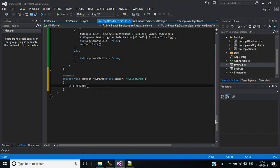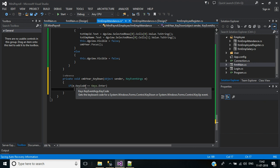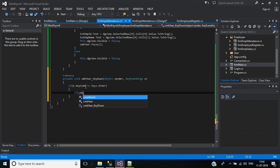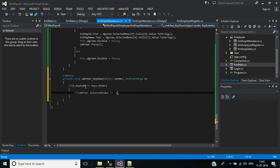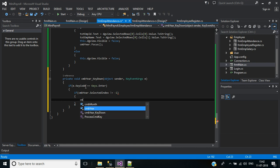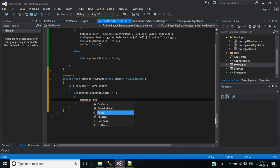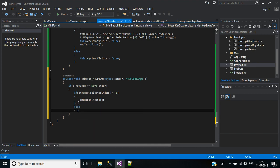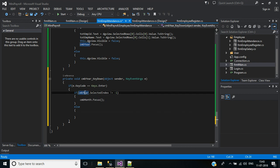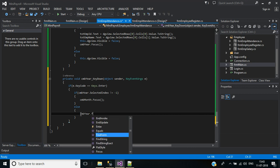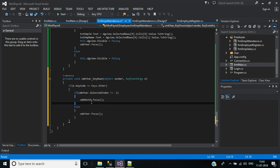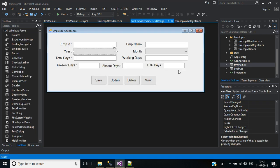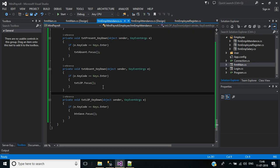If e.KeyCode equals Keys.Enter and CMBYear.SelectedIndex is not equal to minus one, then it should focus on CMBMonth. Else it focuses on the year combo box itself. Like this we'll write the key down event for the remaining input columns. Key down code implementation is completed.